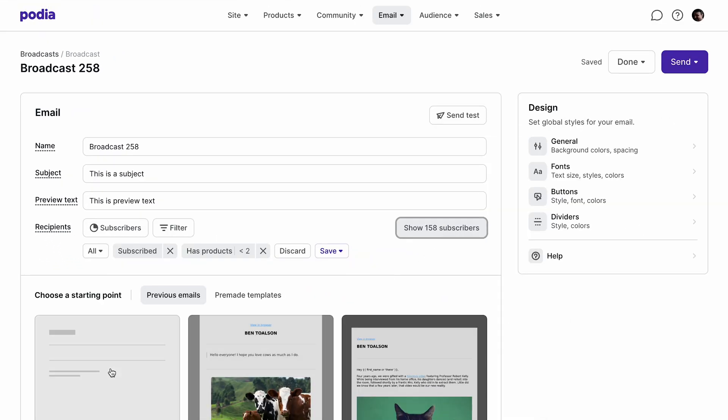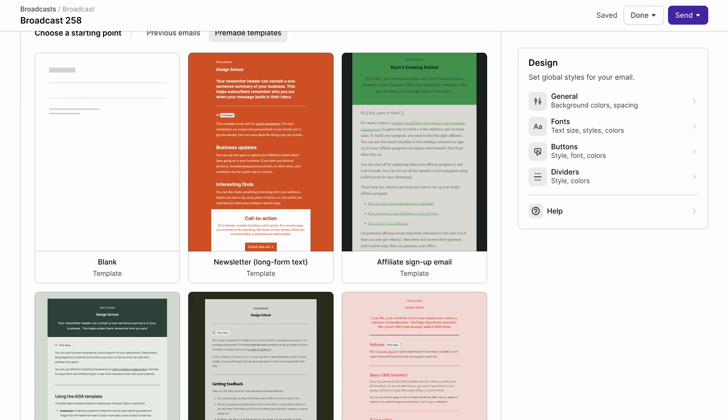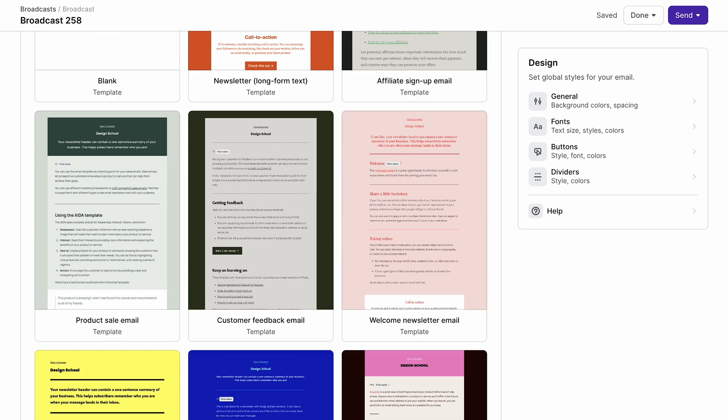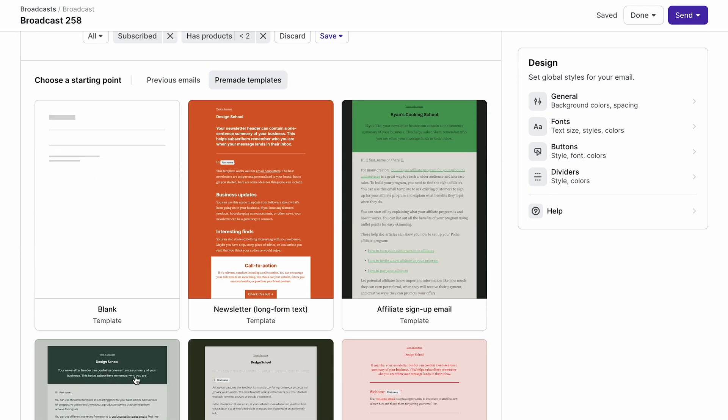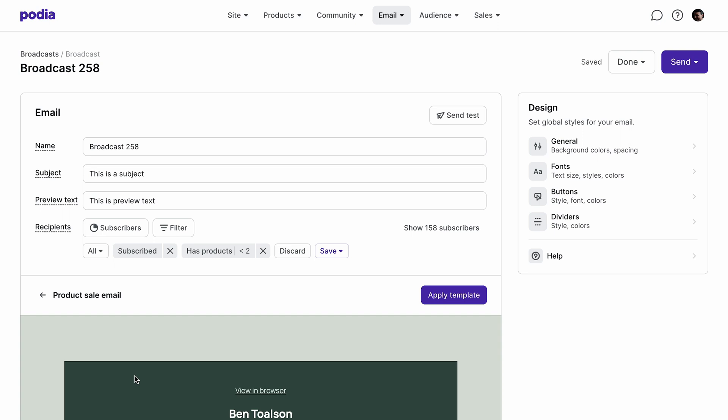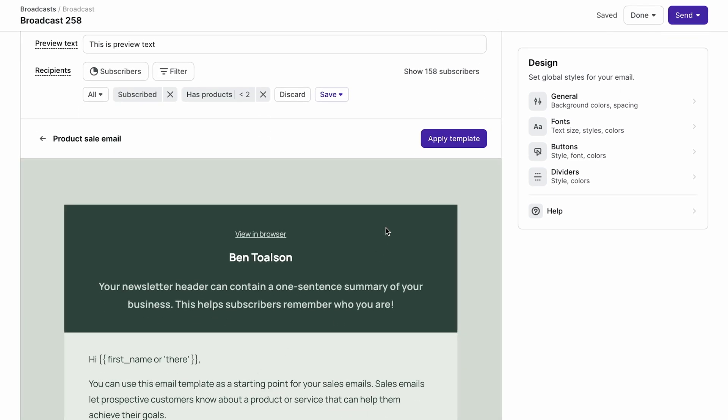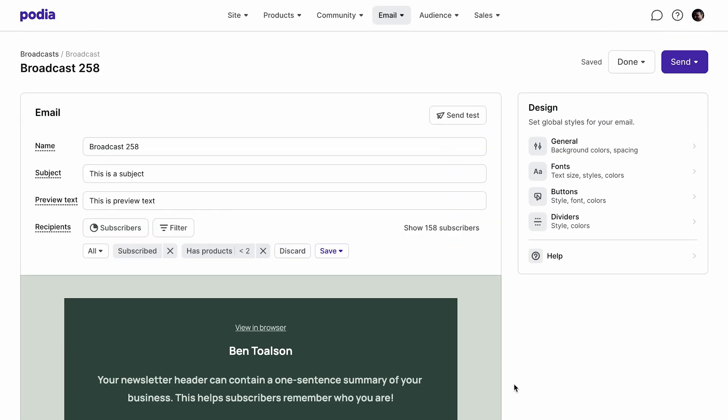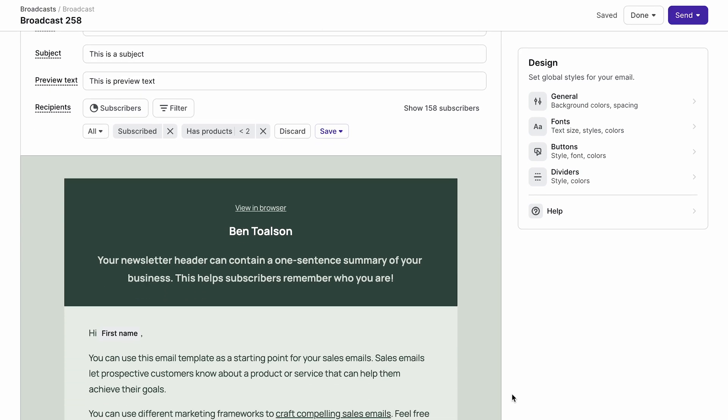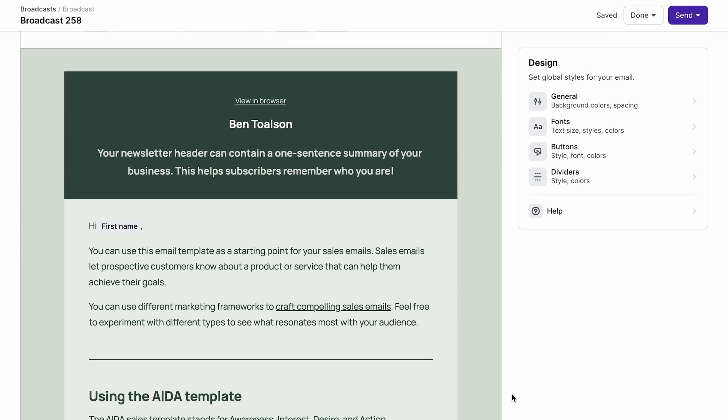Below that, you can choose a blank template, one of your previous designs, or you can choose from a selection of pre-made templates. Clicking on a template will allow you to see a preview. And once you've made your choice, your template will load into the email builder where you can edit and add new content.